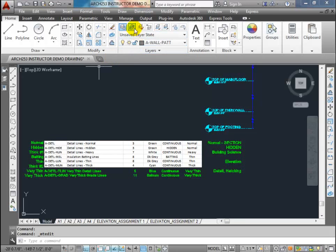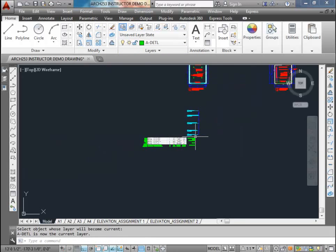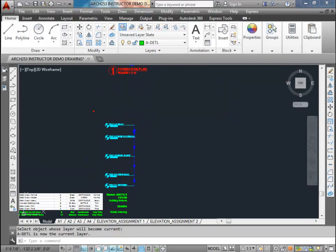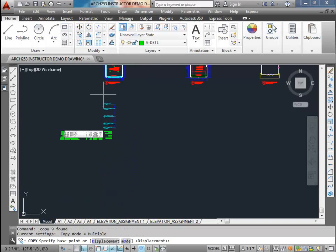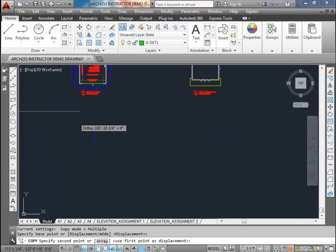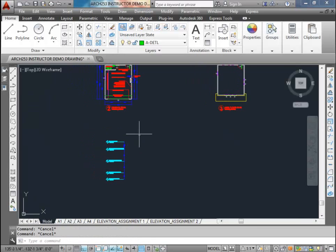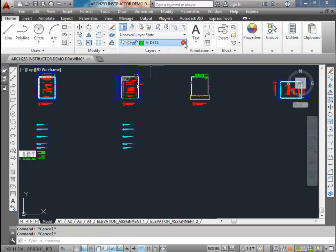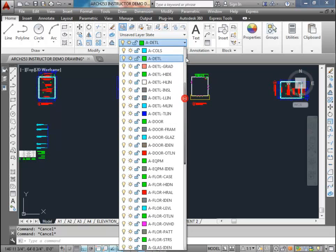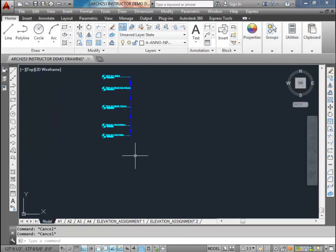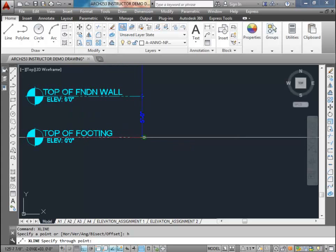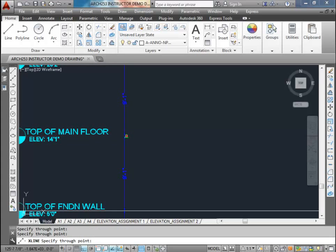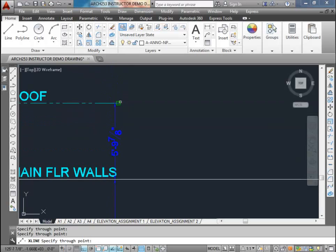So we're going to start with the A detail - that's what we're going to make all of our lines to start with. We're going to use the same levels that we had in our elevations, so I'm going to make a copy of those and copy it to an empty spot on my plan. That's where we're going to start drawing. I'll create some X lines using the no-plot layer just to set up my levels, which will help guide me when I'm drawing.